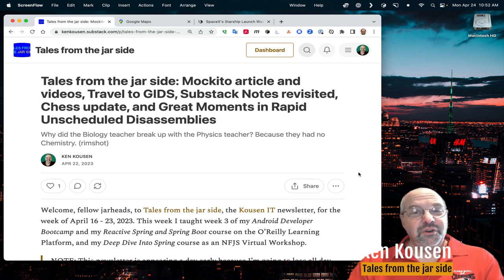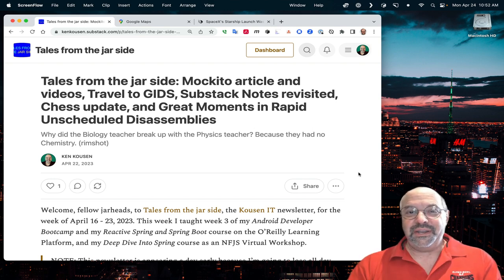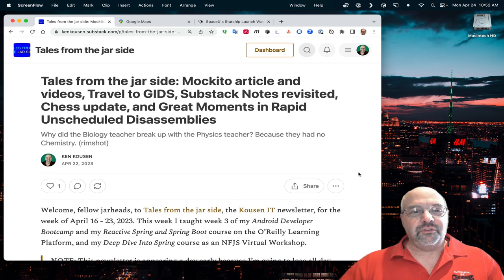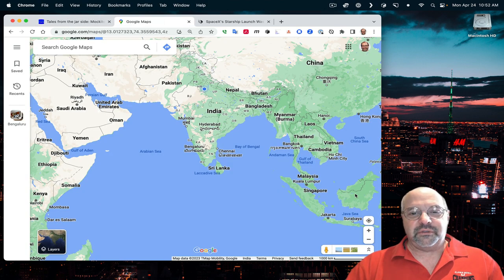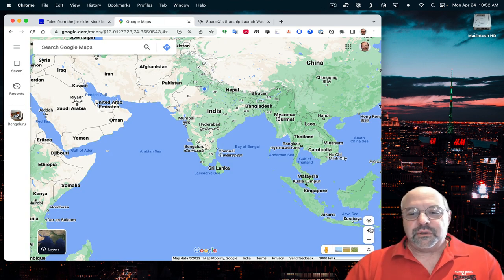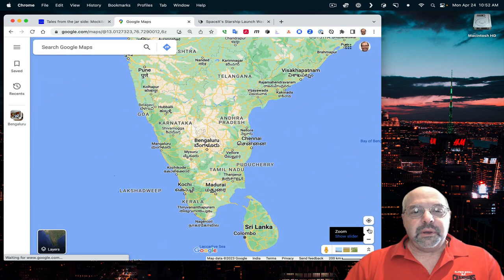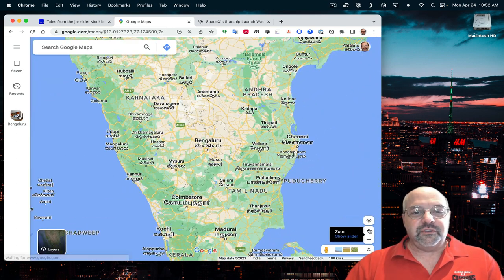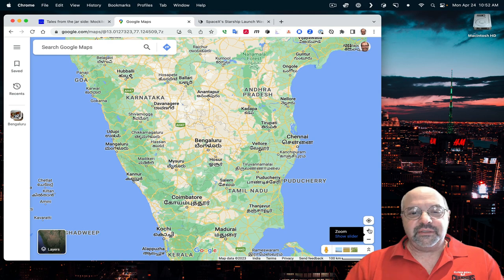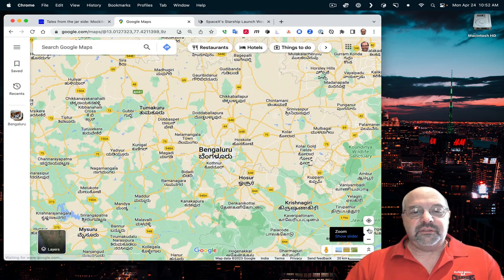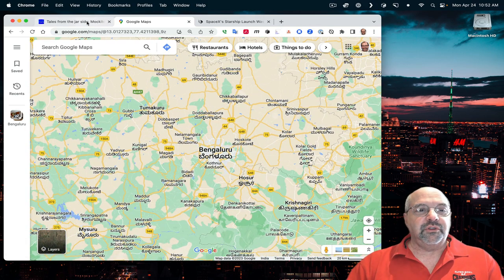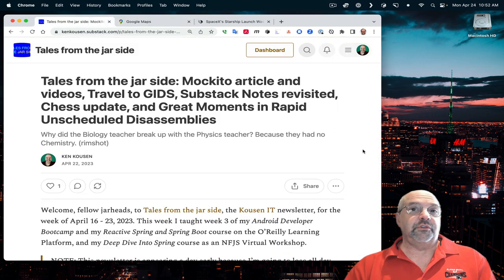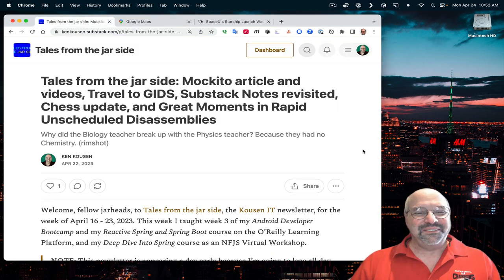I'm actually recording this in Bangalore, in India. Here's Google Maps opened up. You can see India here, and when I zoom in a bunch, you'll see there's Bengaluru, as they say. And this is the site of the Great International Developer Conference, which I refer to in the newsletter.